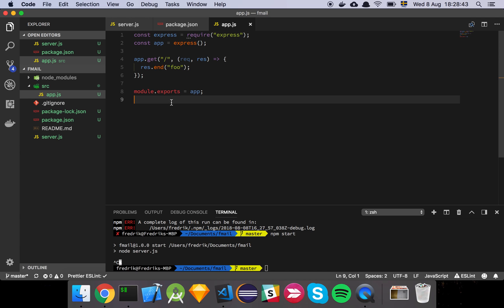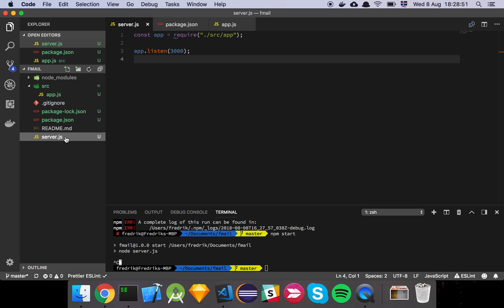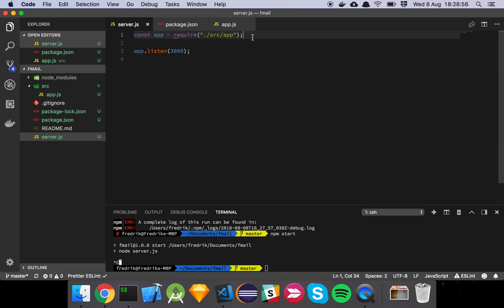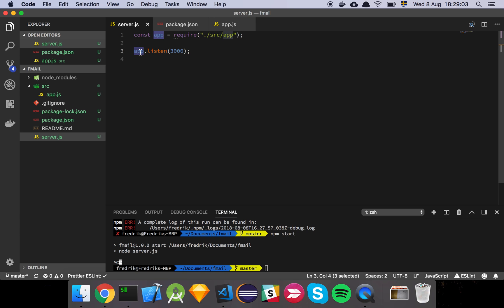In this next step we're going to set up the basic server so we have something to actually run our application. The way I like to do that is I create a server.js file in the root of my project, and all that's going to do is require my application, which is found in source application, and then I'm just going to do app.listen and specify a port number.